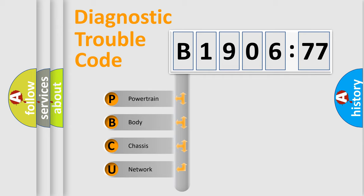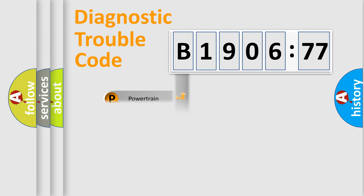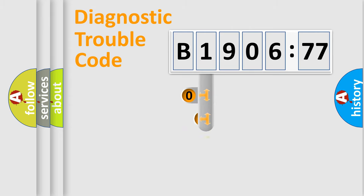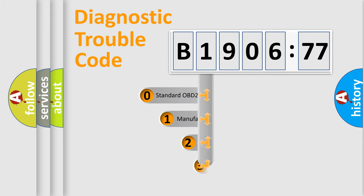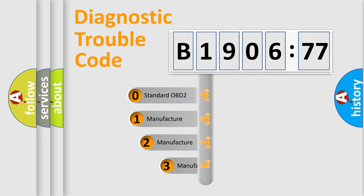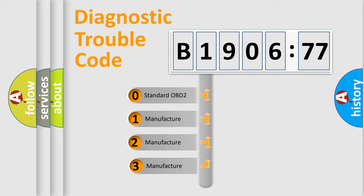We divide the electric system of automobiles into four basic units: Powertrain, Body, Chassis, and Network. This distribution is defined in the first character code.